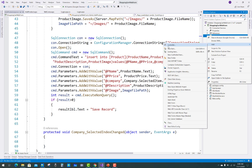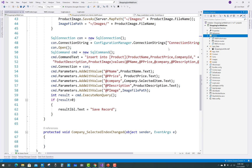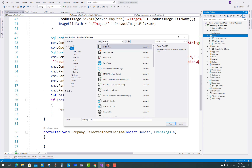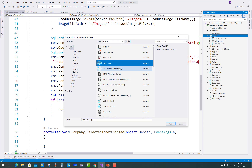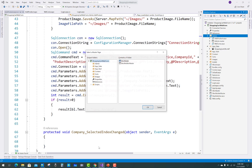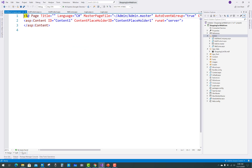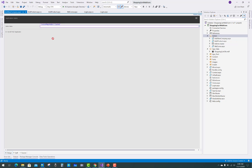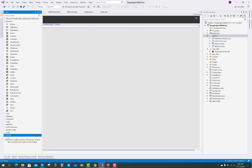Hello everyone, welcome to my channel ASP.NET WebForm. Today I'm going to show you the next video tutorial of a shopping cart project. In this video I'm going to add a new WebForm which is inherited from a master page, and that page name is 'Add New Company'. That page is inherited from the master admin master page.